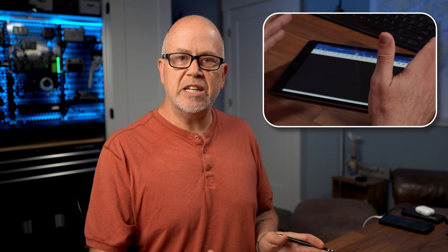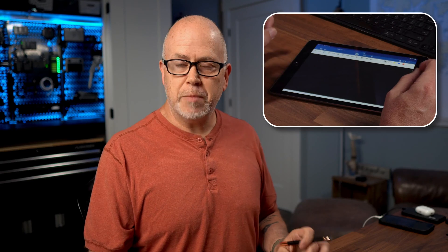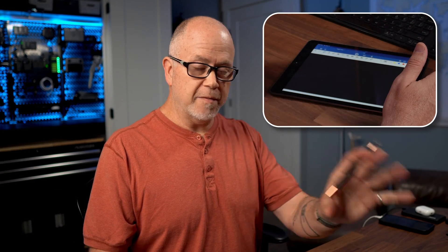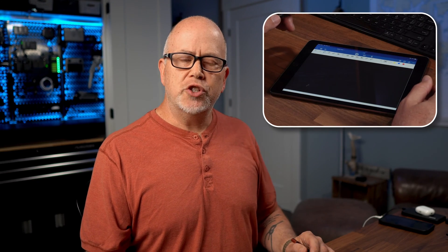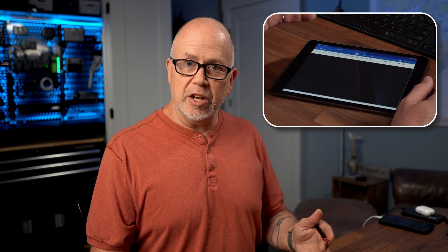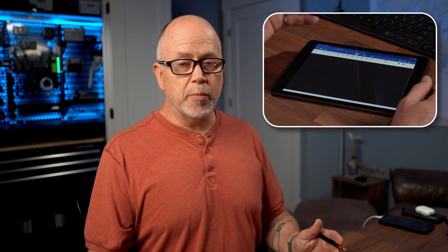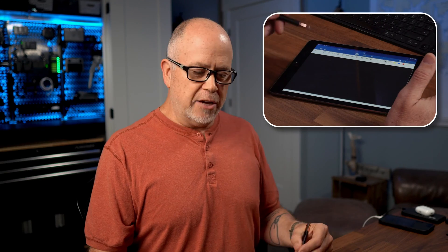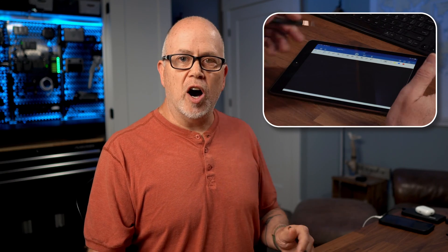That way, this will layer directly onto my video when I go to put it all together. As far as other apps you could use, you could use Keynote, or Microsoft Whiteboard is a good one. Procreate is a drawing app that you could use. Basically, any app that allows you to draw on the screen and where you can set the background color to a solid color that you can remove later.